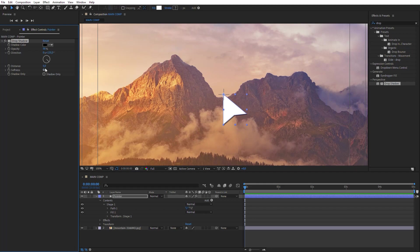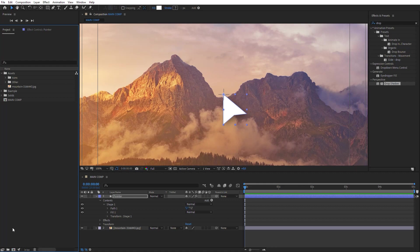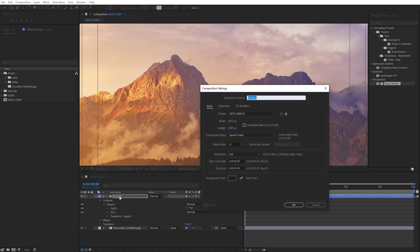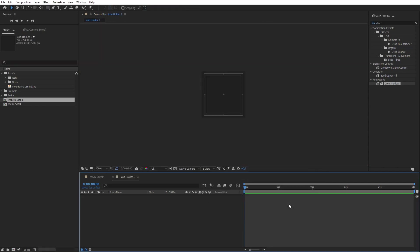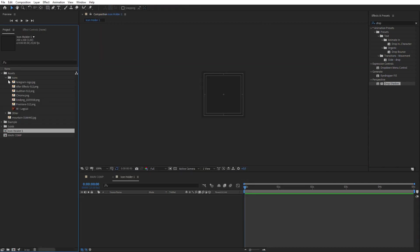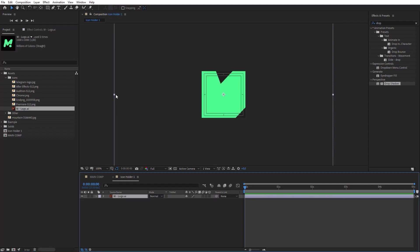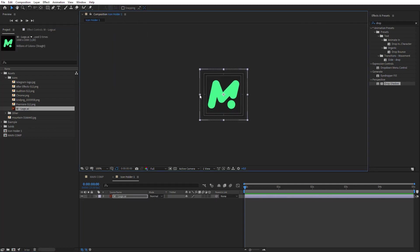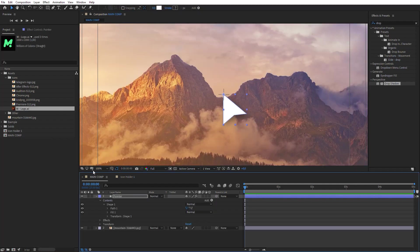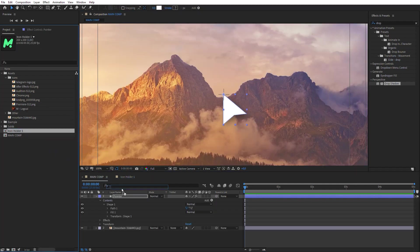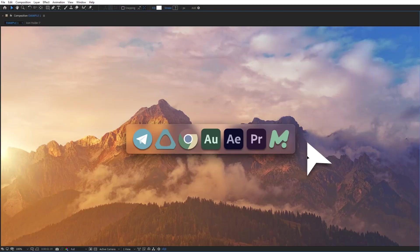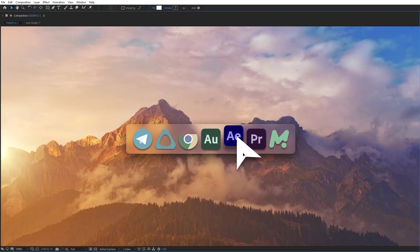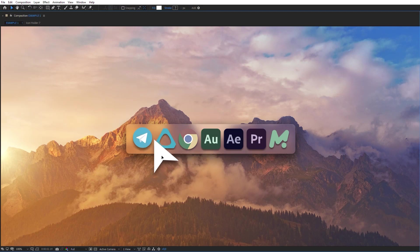Increase Distance and Softness a little in Effect Parameters. Now create one more composition with 200x200 pixels resolution. Name it Icon Holder 1. Insert any icon here and drop it to the main comp.